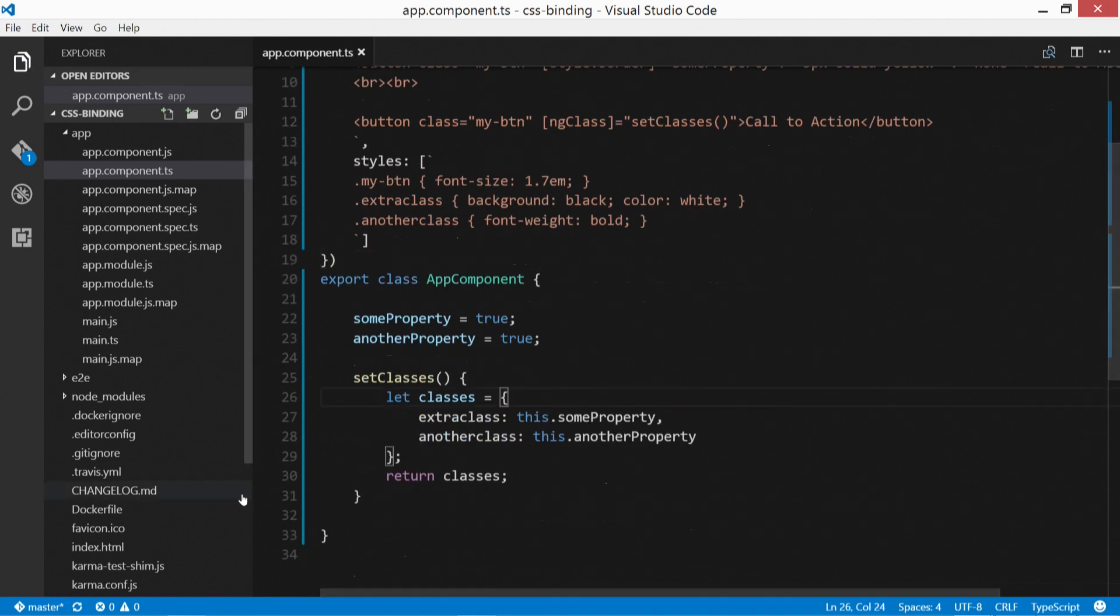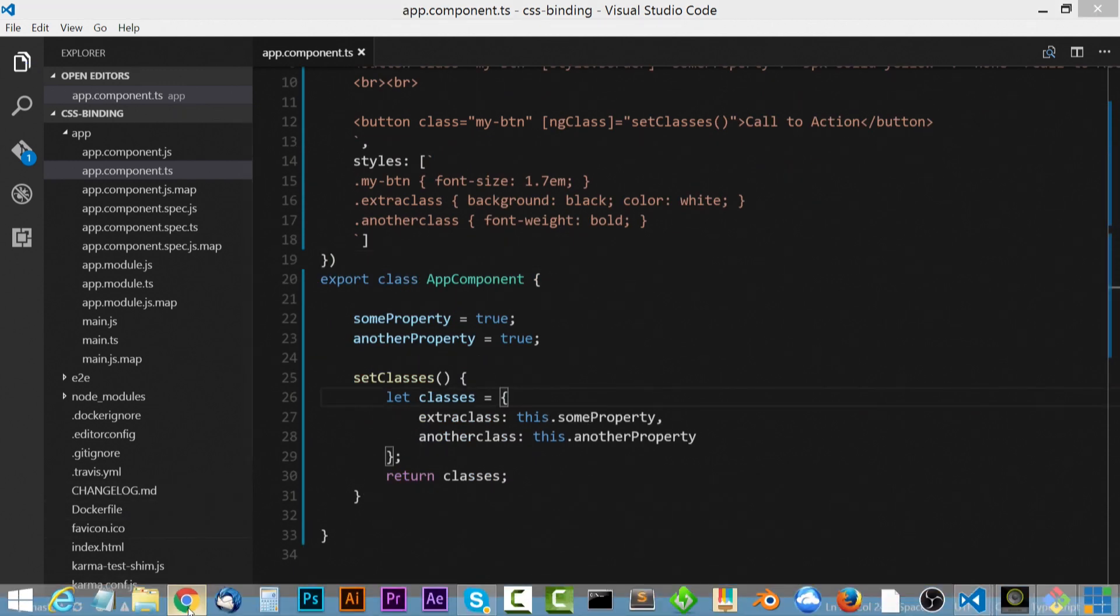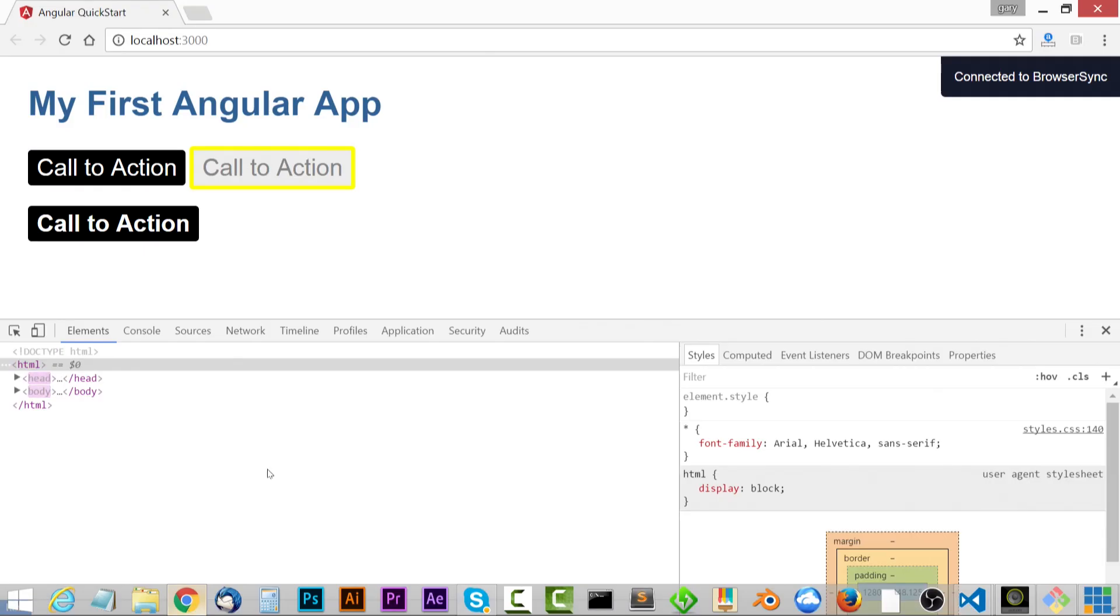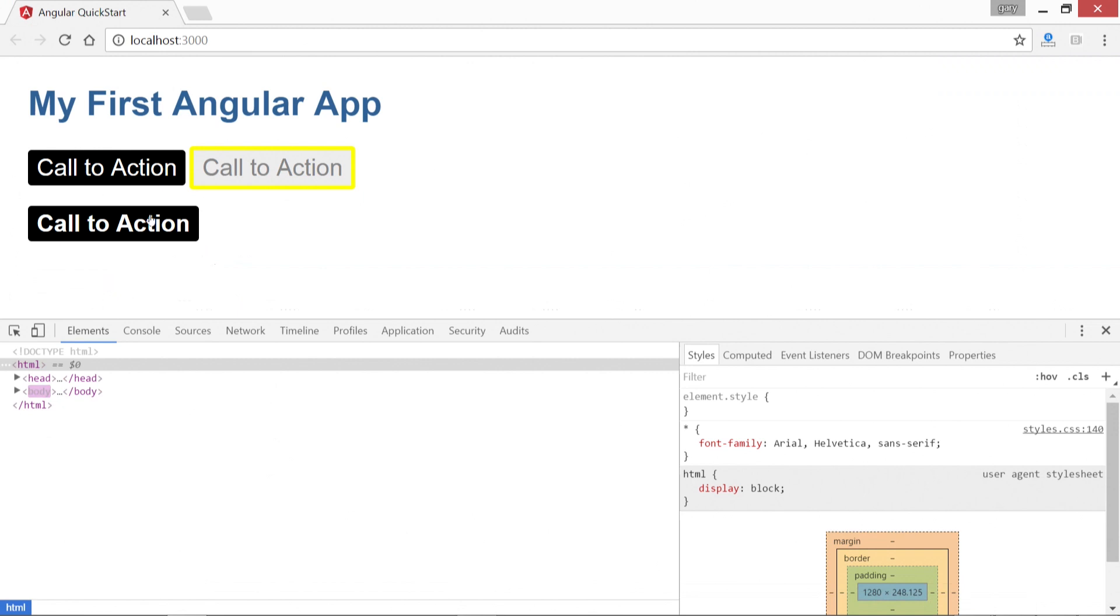So we'll save this and we'll come back to our page. And there we go. We could see it's all black and it also has our font weight is bold right here.